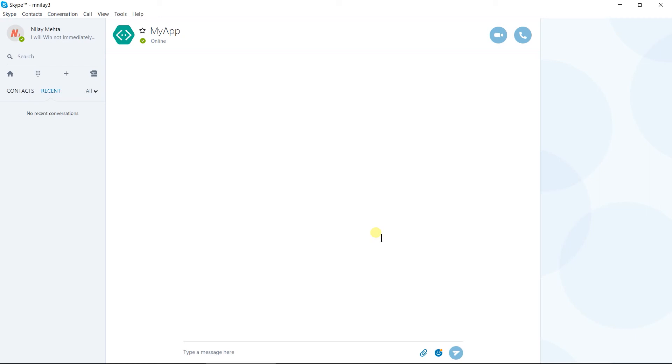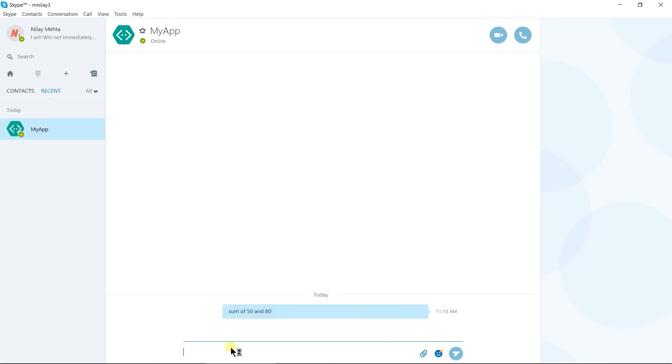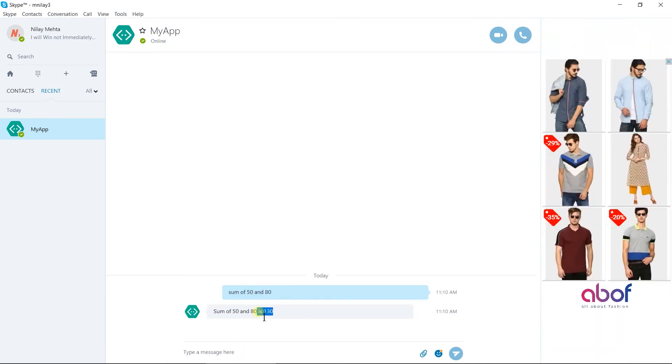Here is our bot that we created and added to the contacts. I am going to send the sum of 50 and 80. Here we got 130 as the answer.